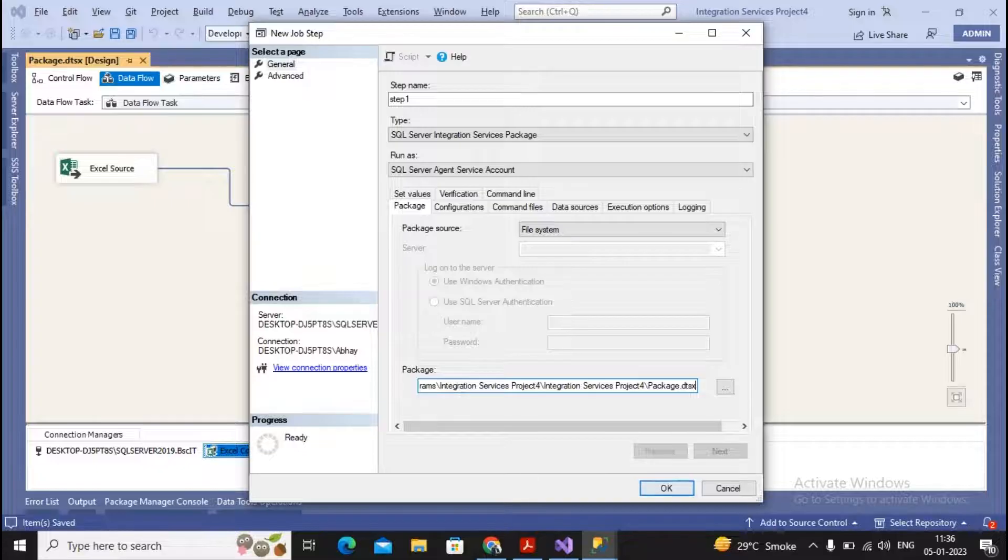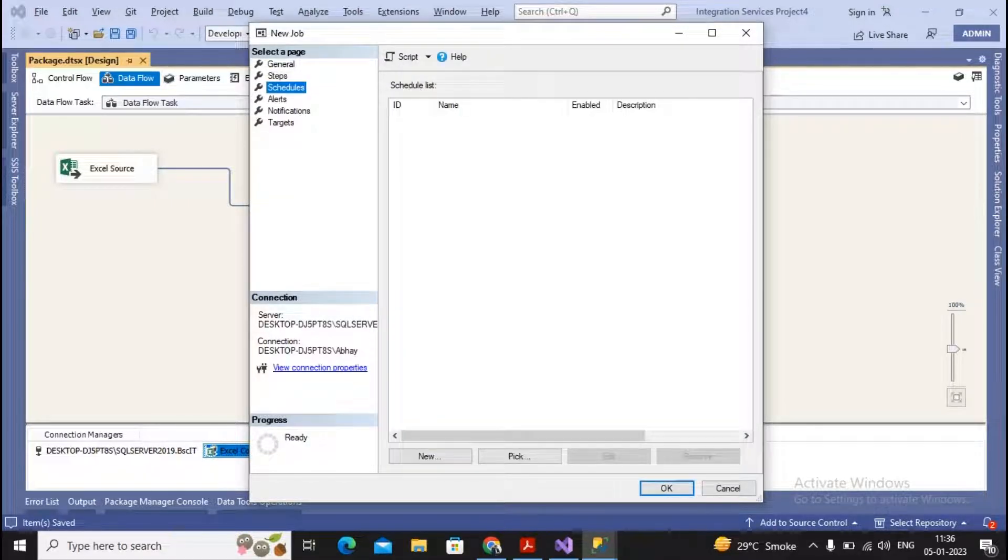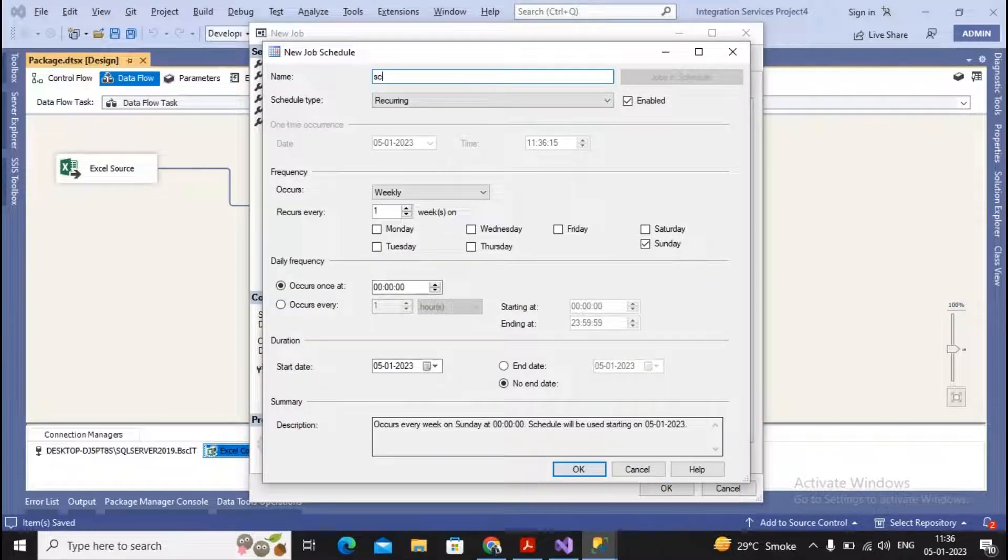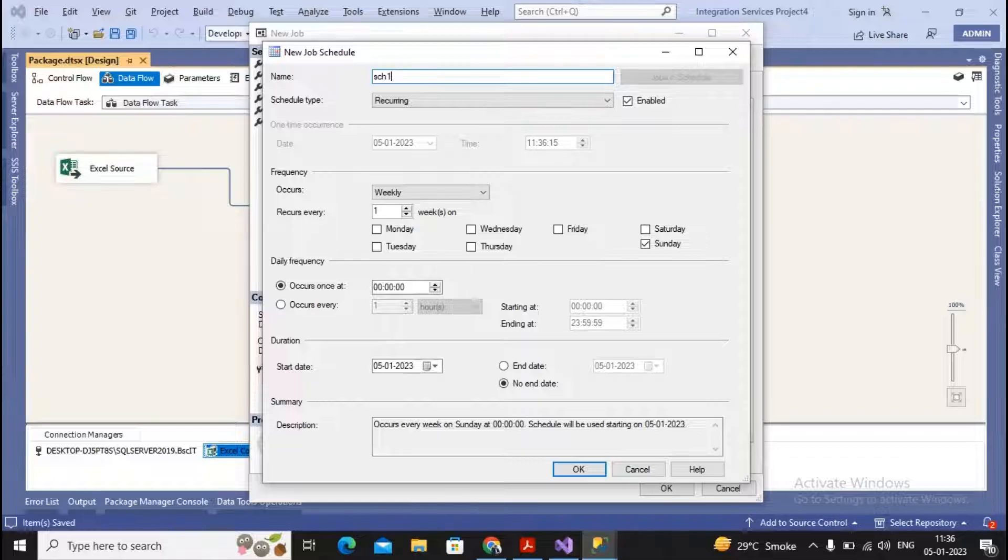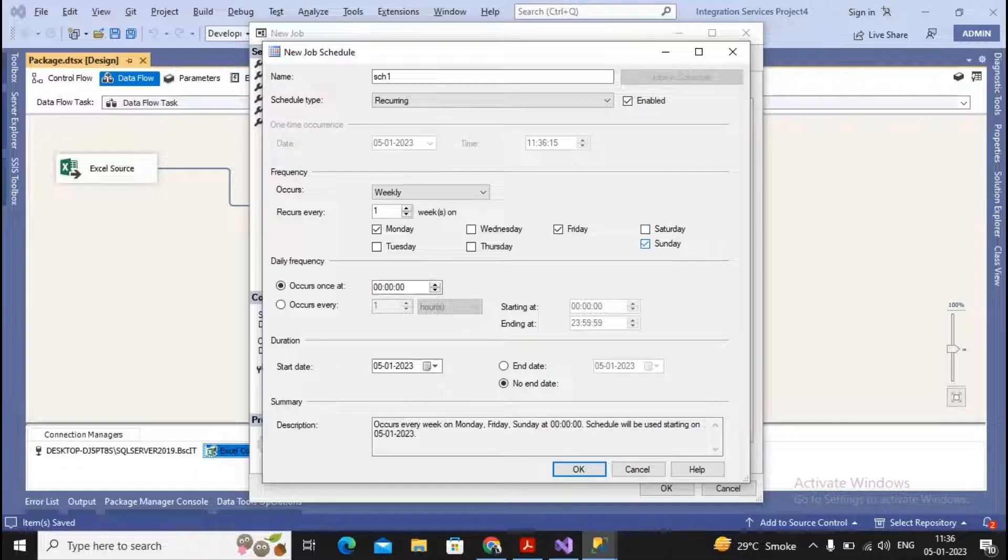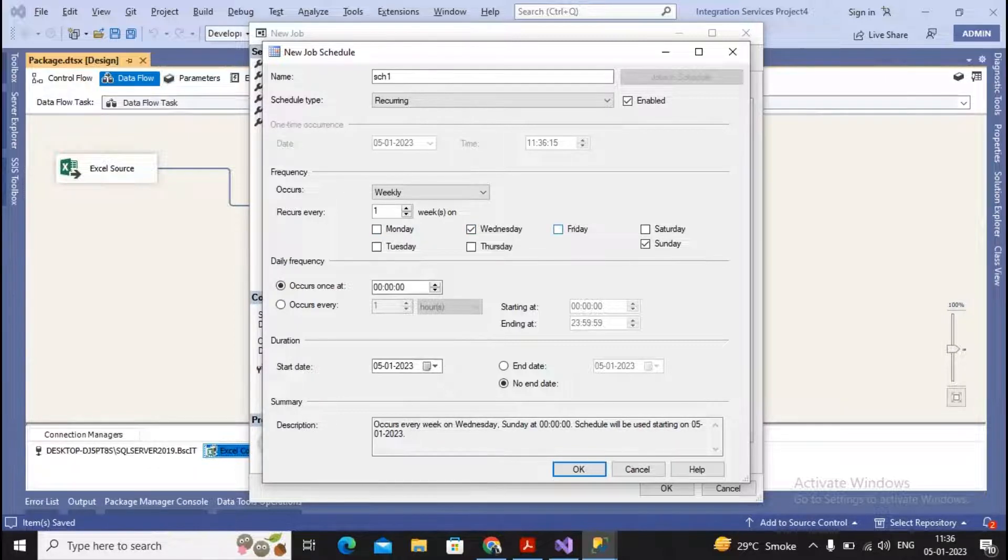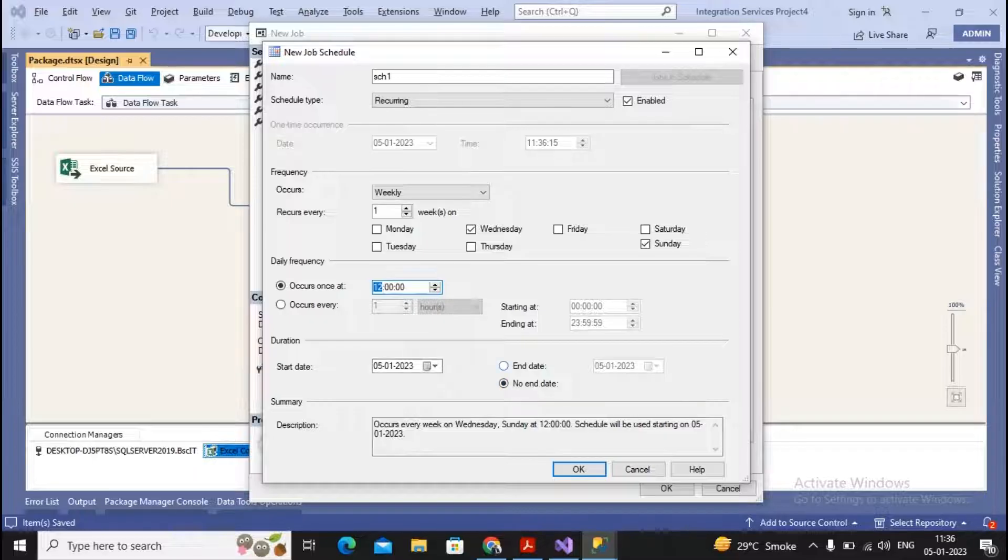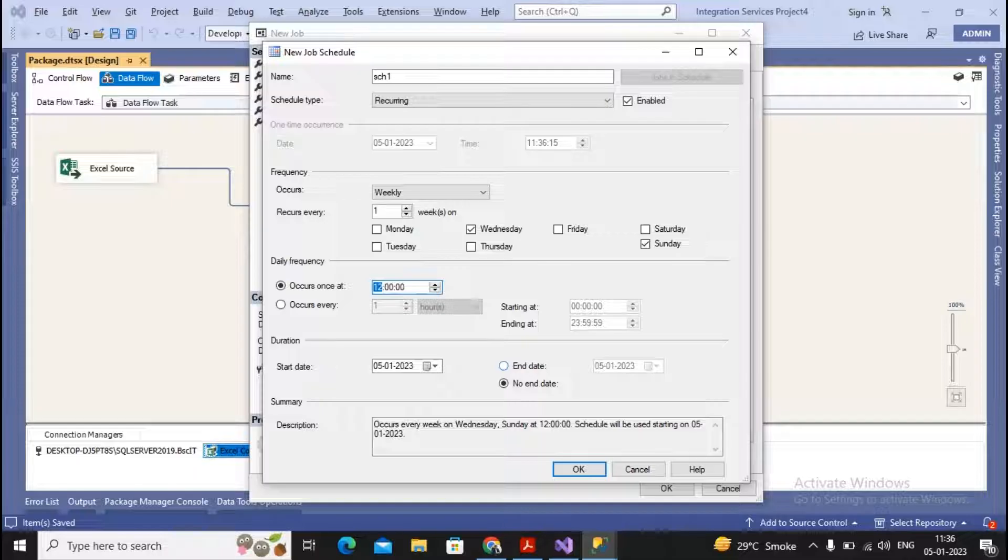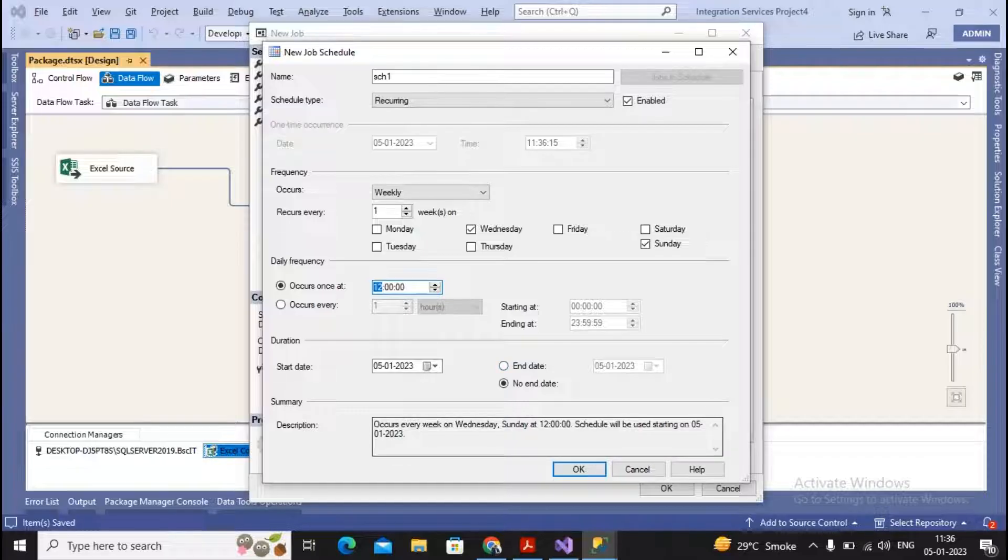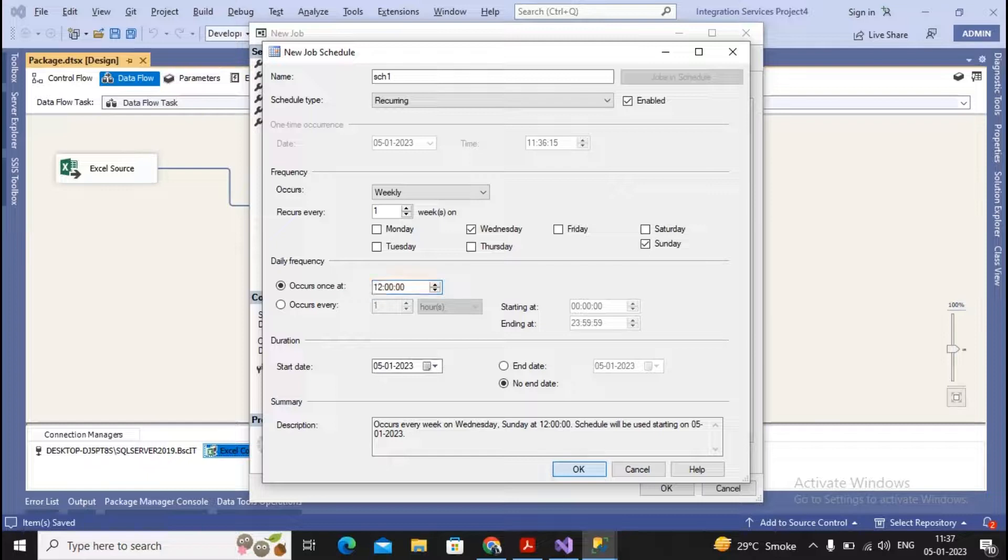It asks me to show the schedule. I'm creating a new schedule—Schedule1. It is a recurring task. Schedule on every Monday, Friday, and Sunday—or you decide any days. I decide Monday and Sunday, or Wednesday and Sunday. This task should be executed at what time? I set it to occur at 12 o'clock. What is the starting date, ending date? If no ending date is mentioned, till the time you're not stopping this schedule, it's getting executed. You get a proper description: occurs every week on Wednesday, Sunday at 12:00. Schedule will be used starting on 5/1/2013. I say okay, fine.